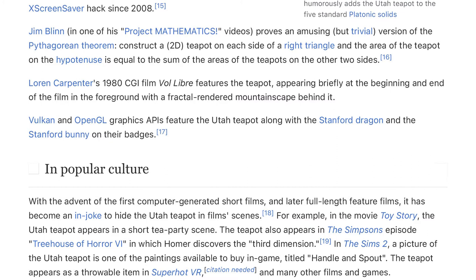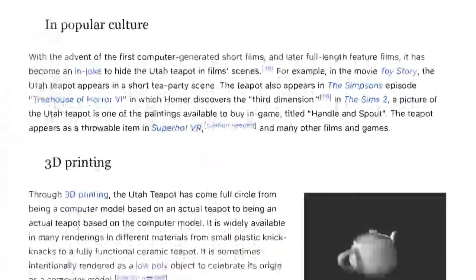For example, in the movie Toy Story, the Utah teapot appears in a short tea party scene. The teapot also appears in the Simpsons episode 'Treehouse of Horror 6,' in which Homer discovers the third dimension. In The Sims 2, a picture of the Utah teapot is one of the paintings available to buy in-game, titled 'Handle and Spout.' The teapot appears as a throwable item in Superhot VR, and many other films and games.